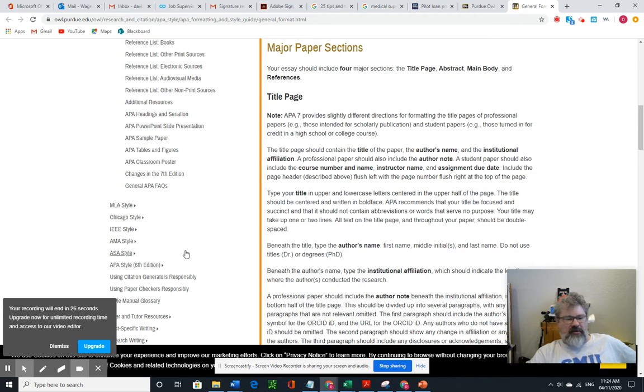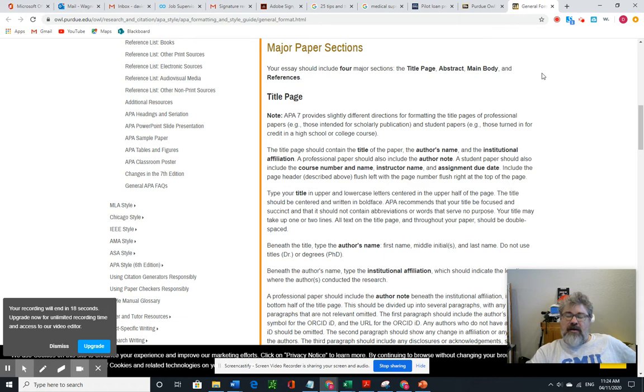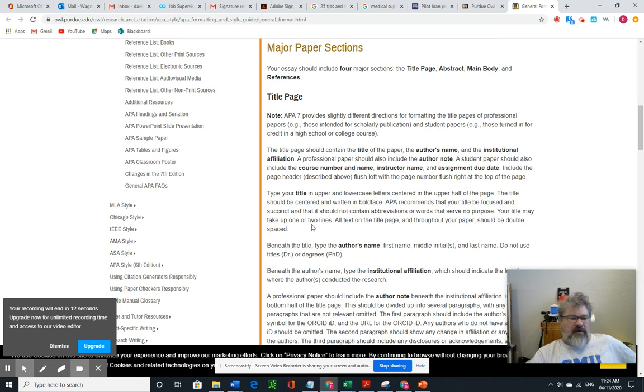The APA style is most used by business and science, so I want you to be aware of that. And so please look through the resources. I'll answer questions. Good luck with your paper. Thank you very much.